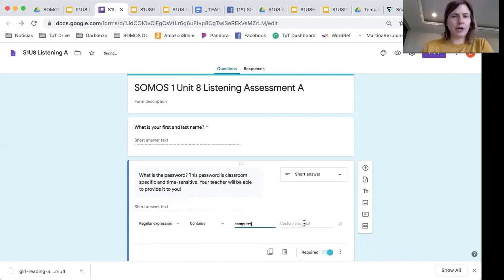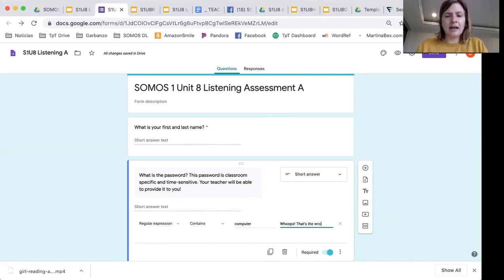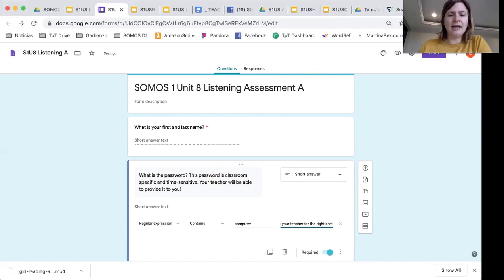And then you can put in an error text like, 'Whoops, that's the wrong password — ask your teacher for the right one.' So this is the message they'll see if they put in the wrong password. The word they'll need to put in is 'computer.' So again, make this required.